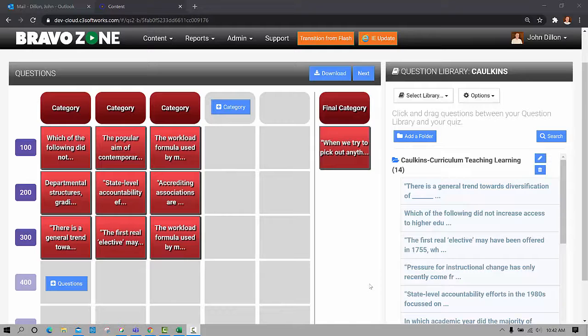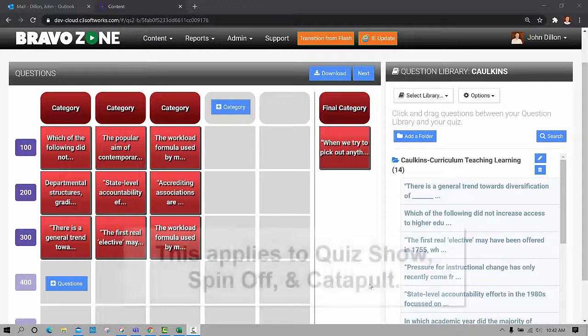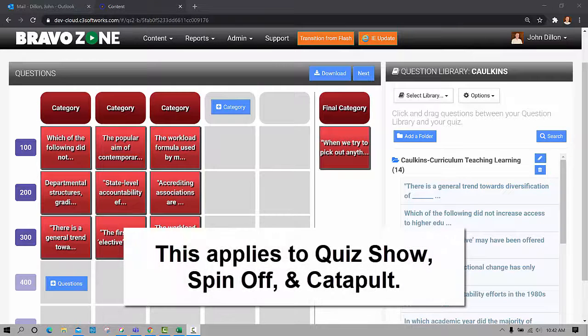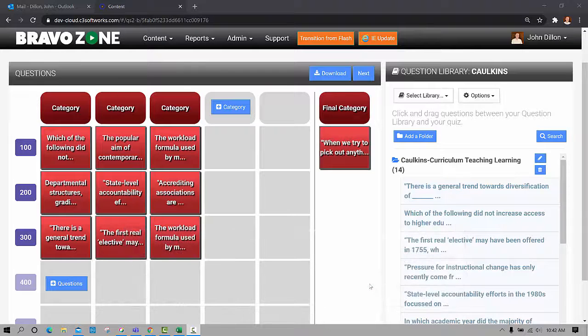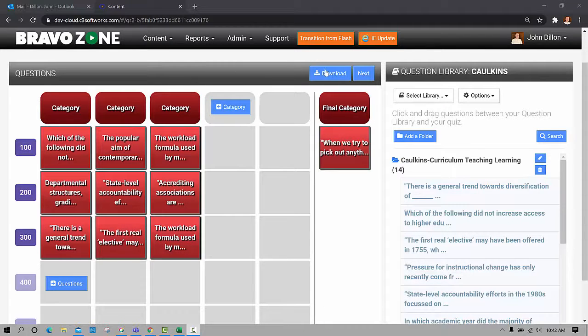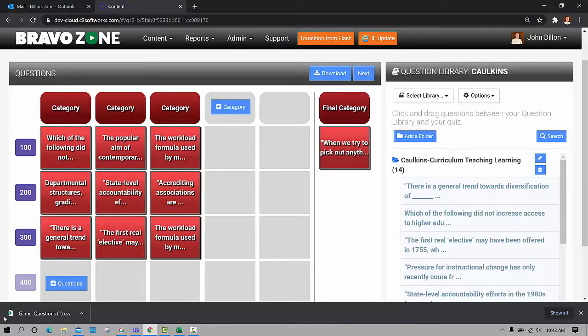Once you get done adding your questions to the game board, and this applies to Quiz Show, Spinoff, and Catapult, just go up here where the questions are, click on download, and you'll notice the game questions will download here.